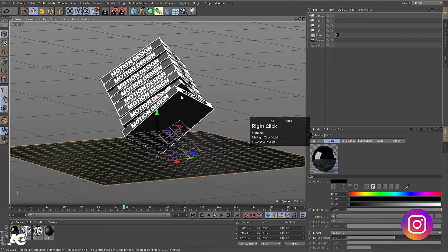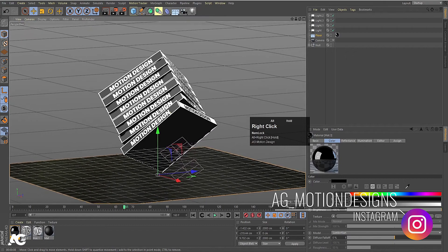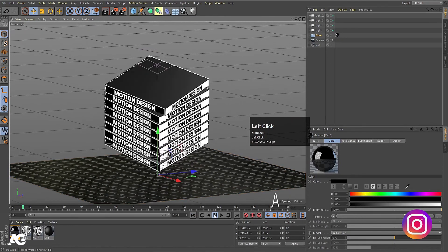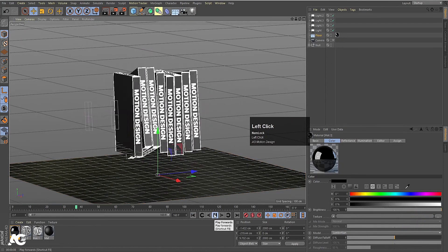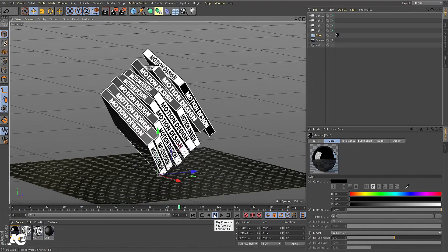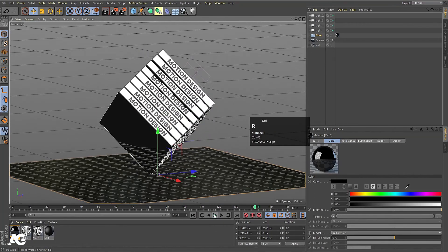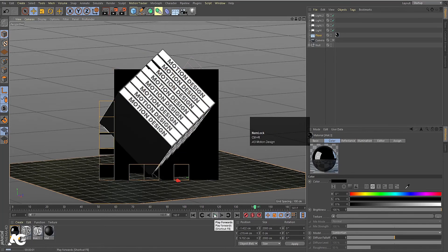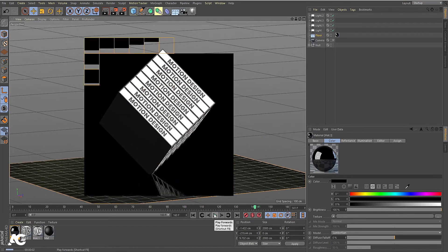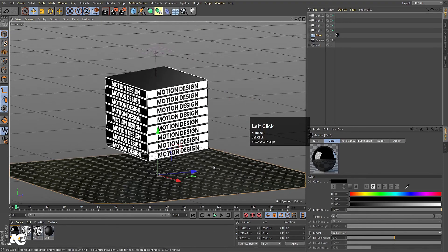Zoom in to our main cube. If you hit play, we will get this continuous looping animation. If you hit Ctrl-R, we will obviously get something like this.